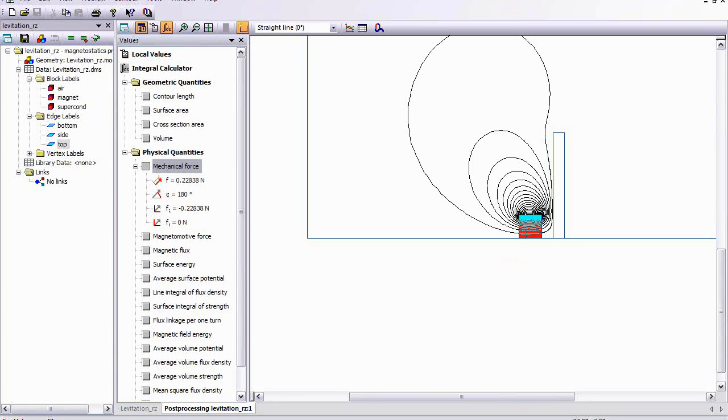Now, if you give some permeability to the magnet, you'll find that this changes considerably as well.